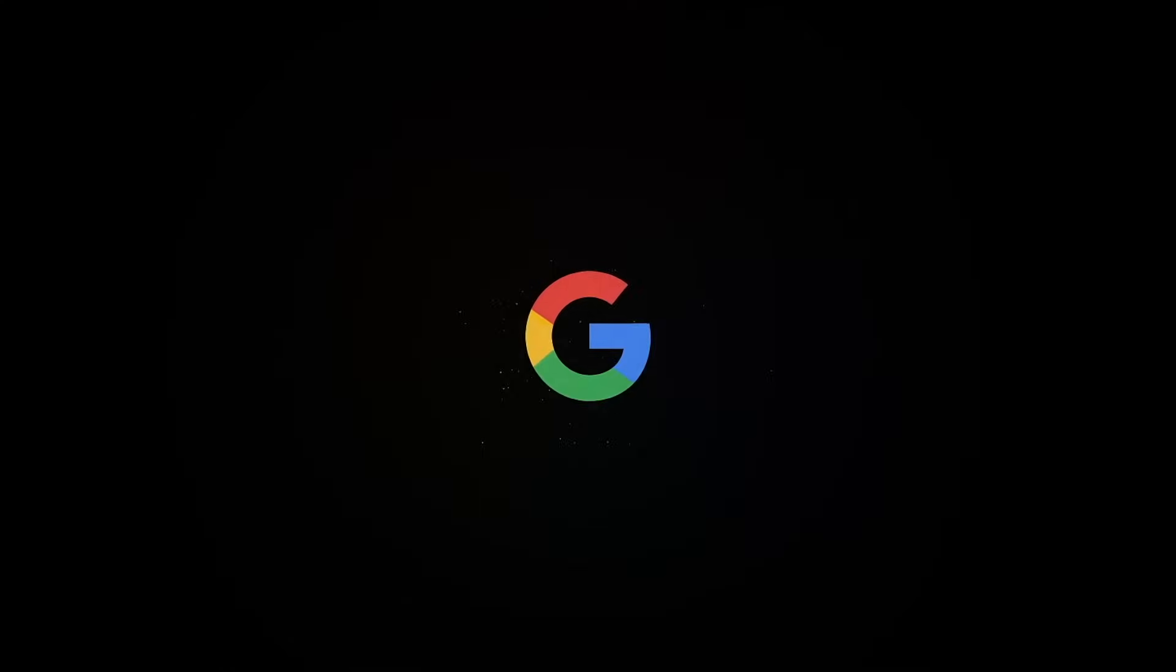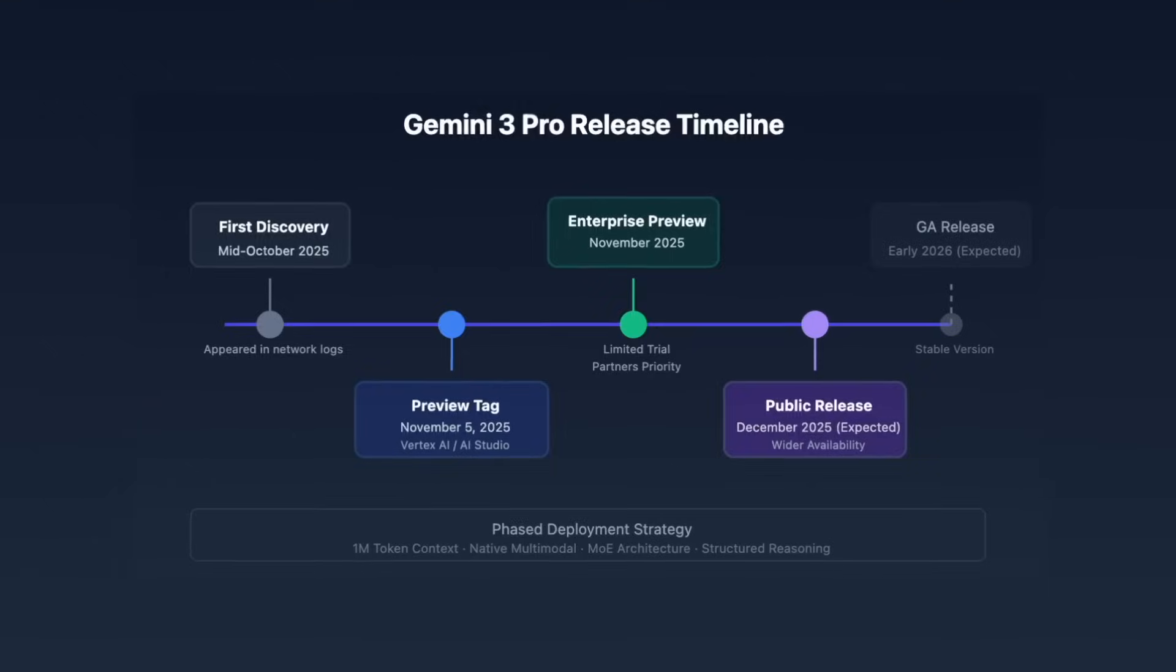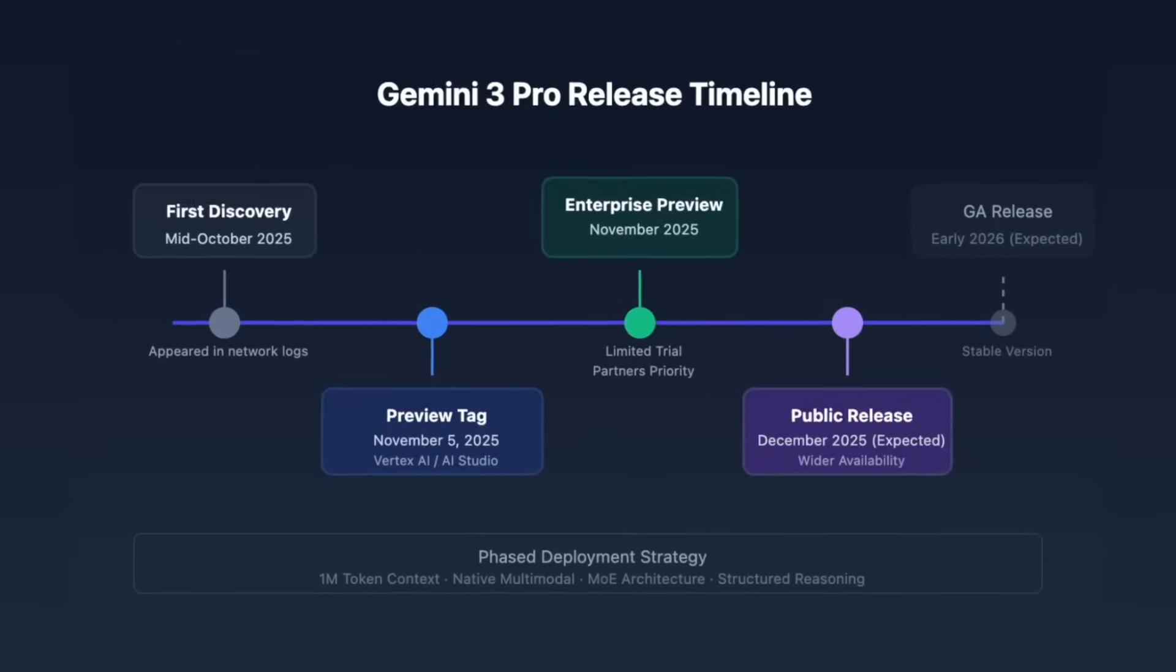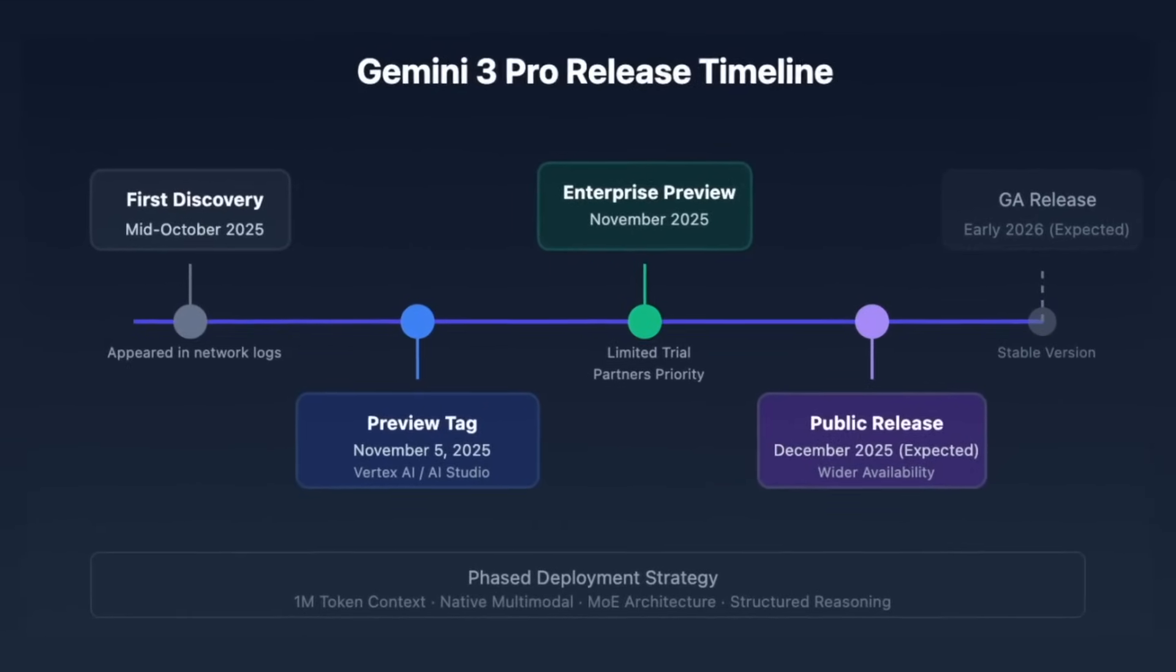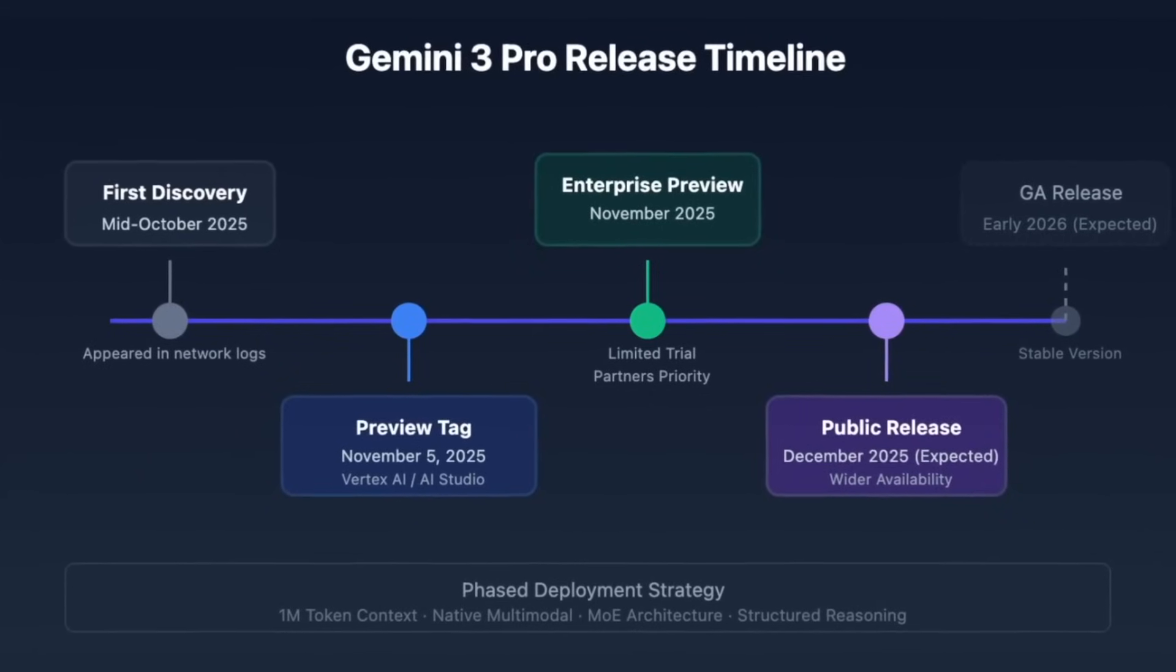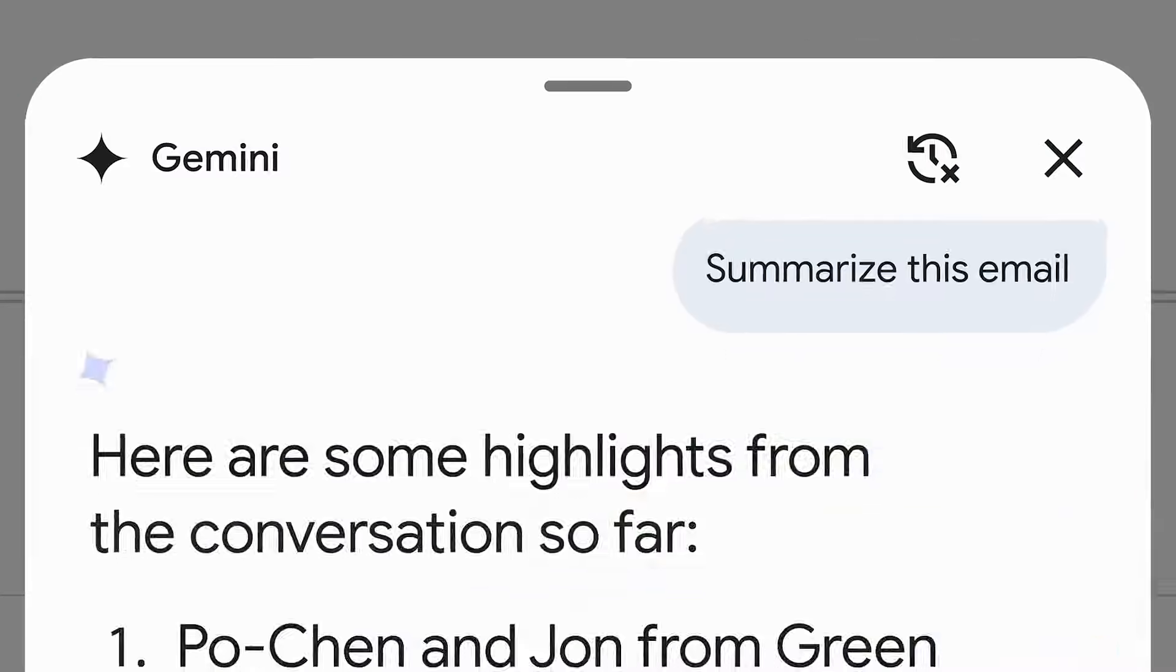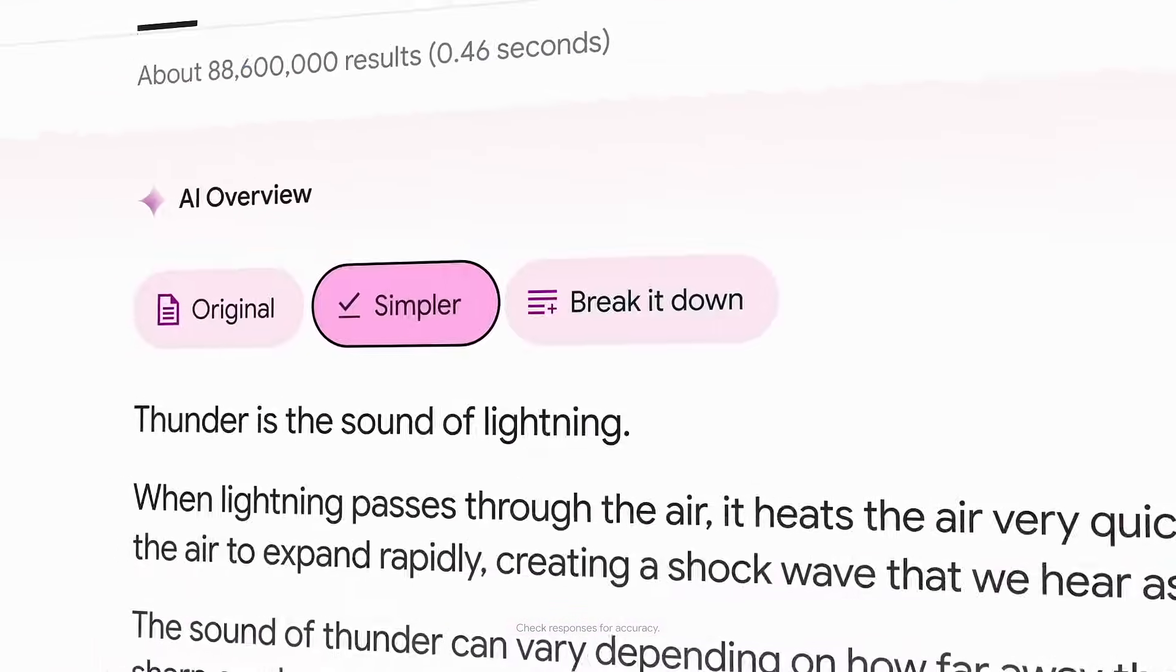Google, meanwhile, is about to strike back with Gemini 3 Pro. The new model has already been listed on Vertex AI, Google's cloud platform, under the tag Gemini 3 Pro Preview 2025. It continues the Gemini line but on a much larger scale.